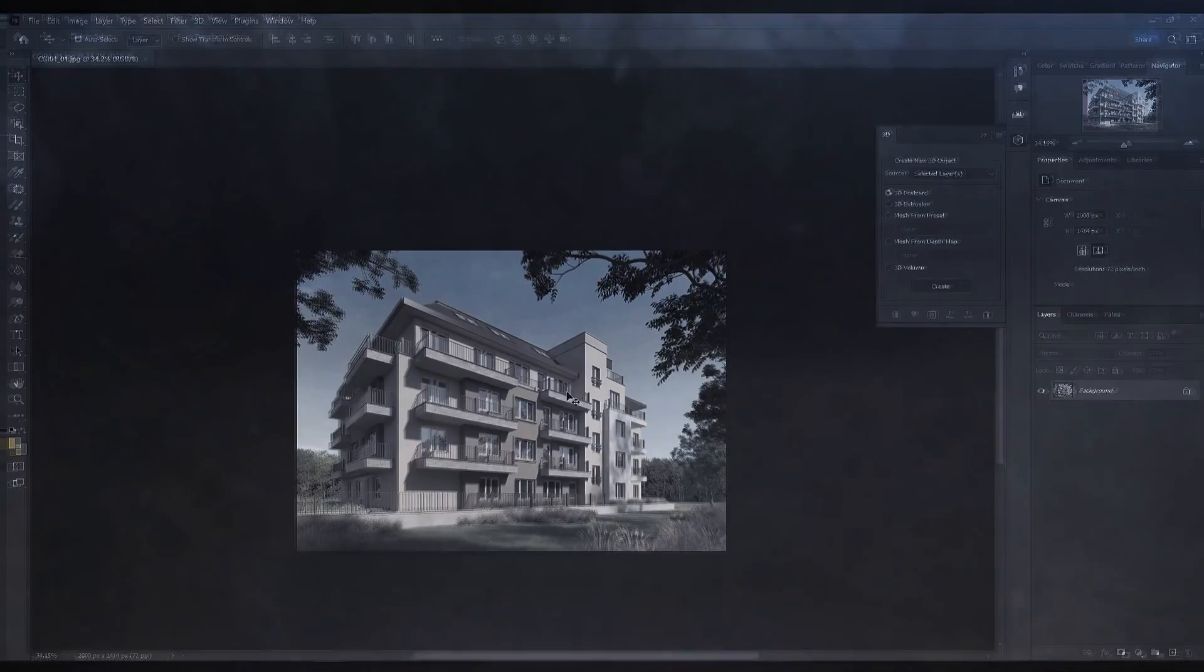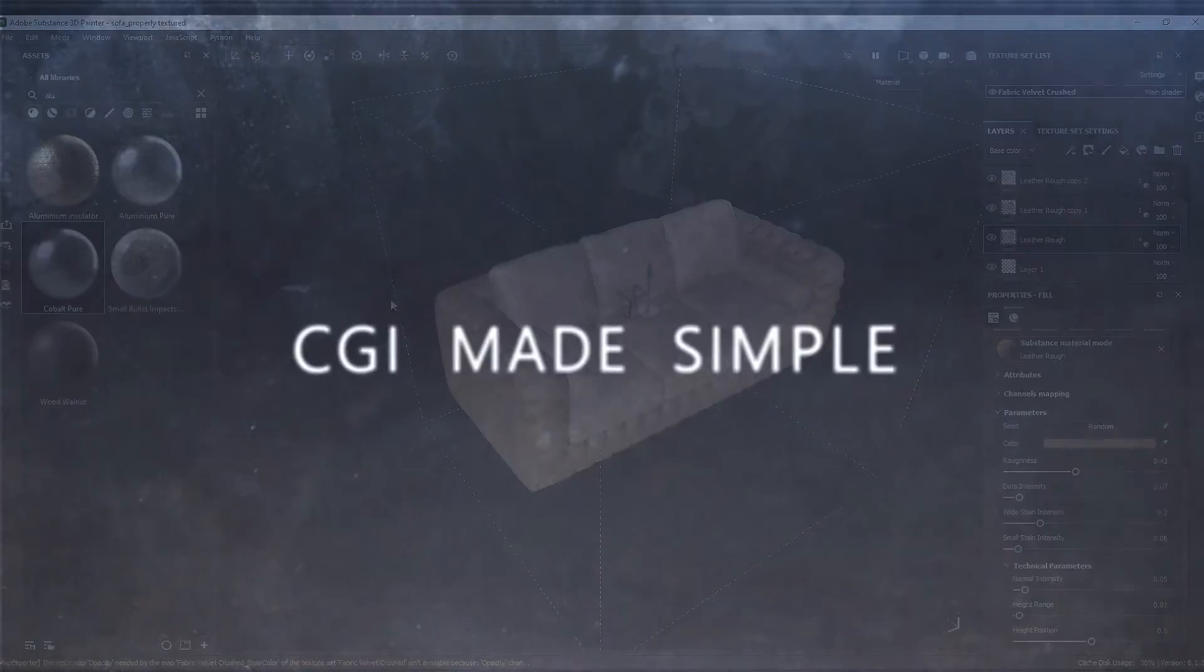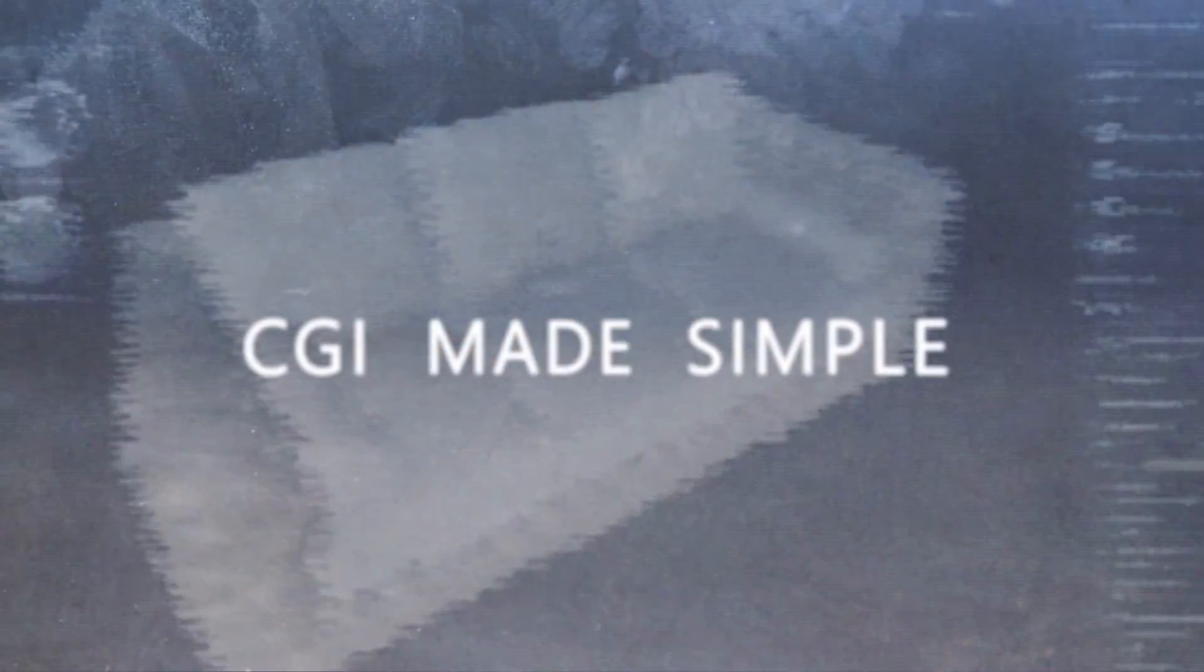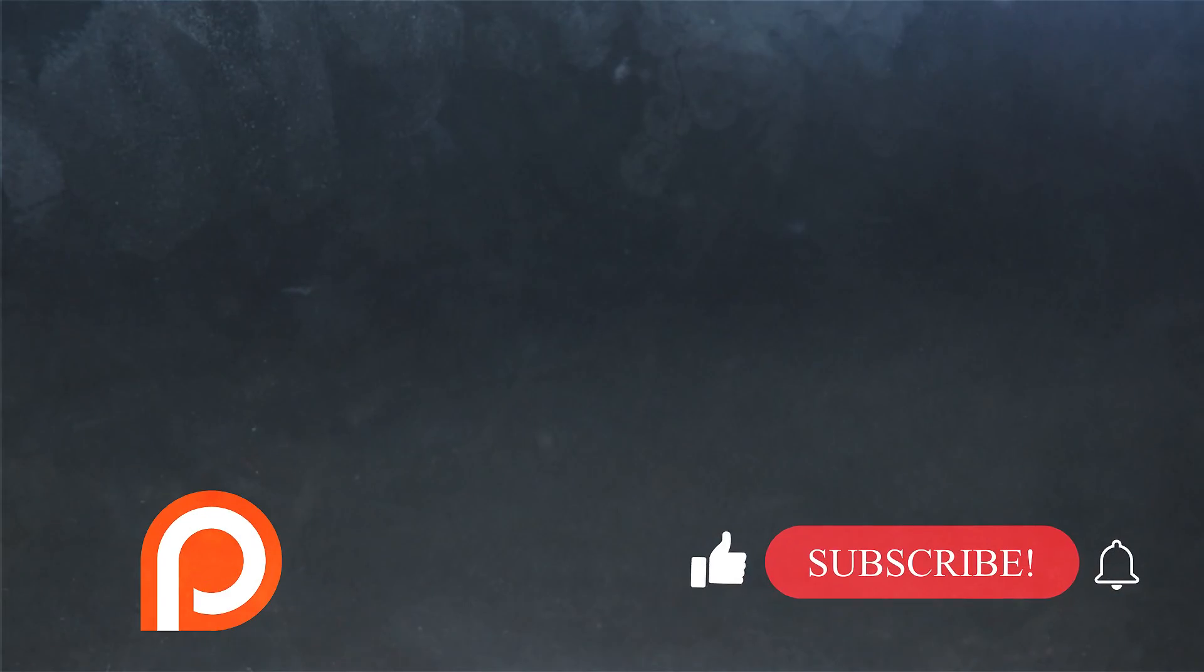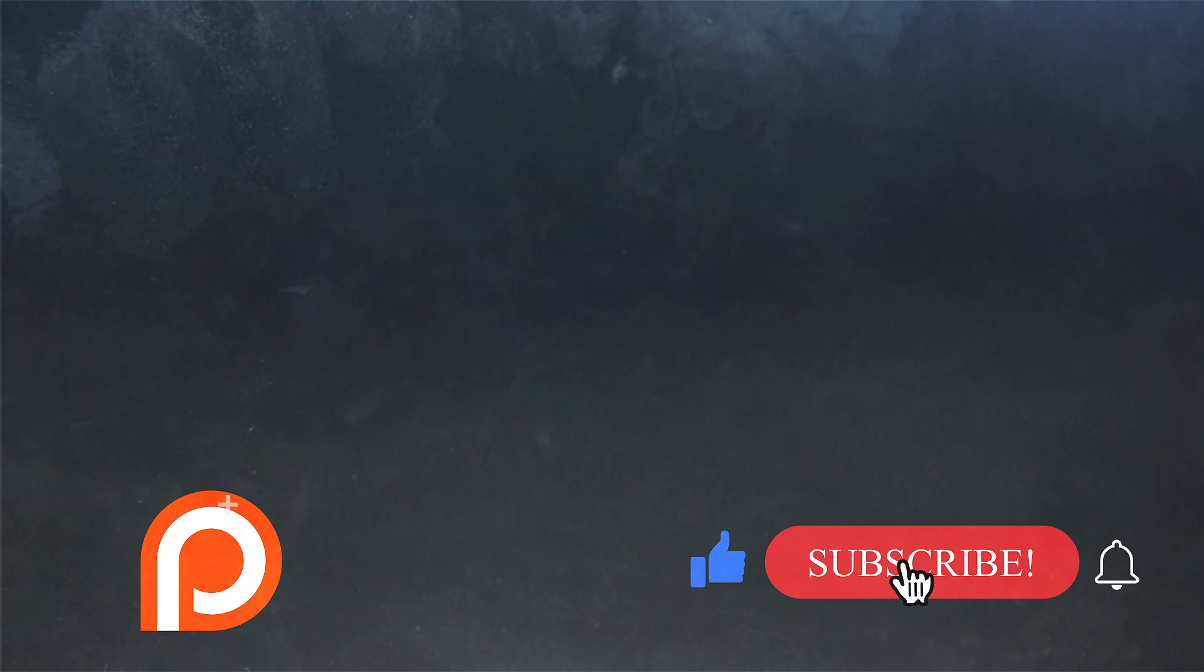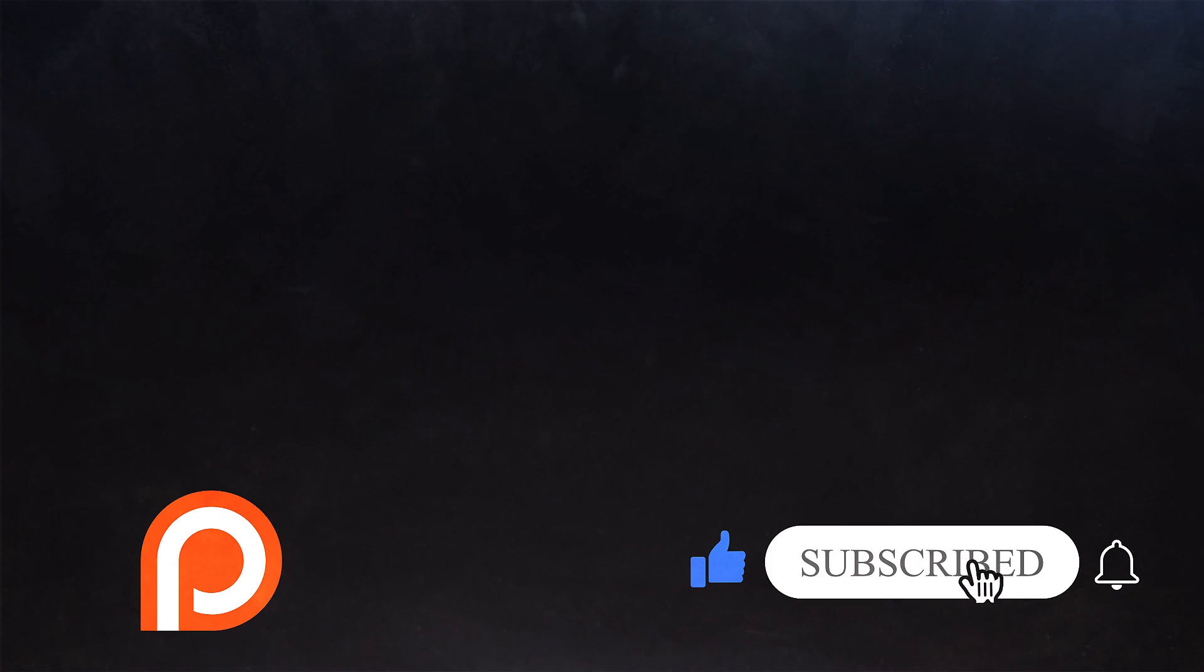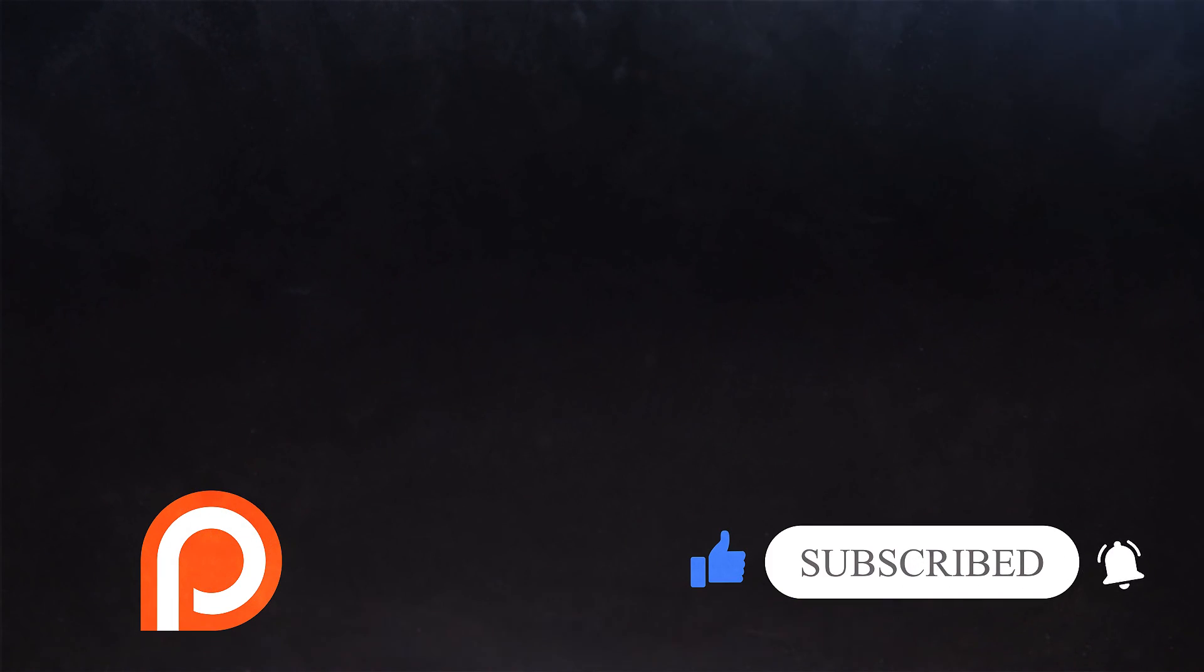If you enjoyed anything in the video, then drop a like. And a big thank you to everyone who does. If you haven't subscribed yet, click below and join us. We have some great videos coming up that you don't want to miss. Thank you for watching and I see you in the next video.